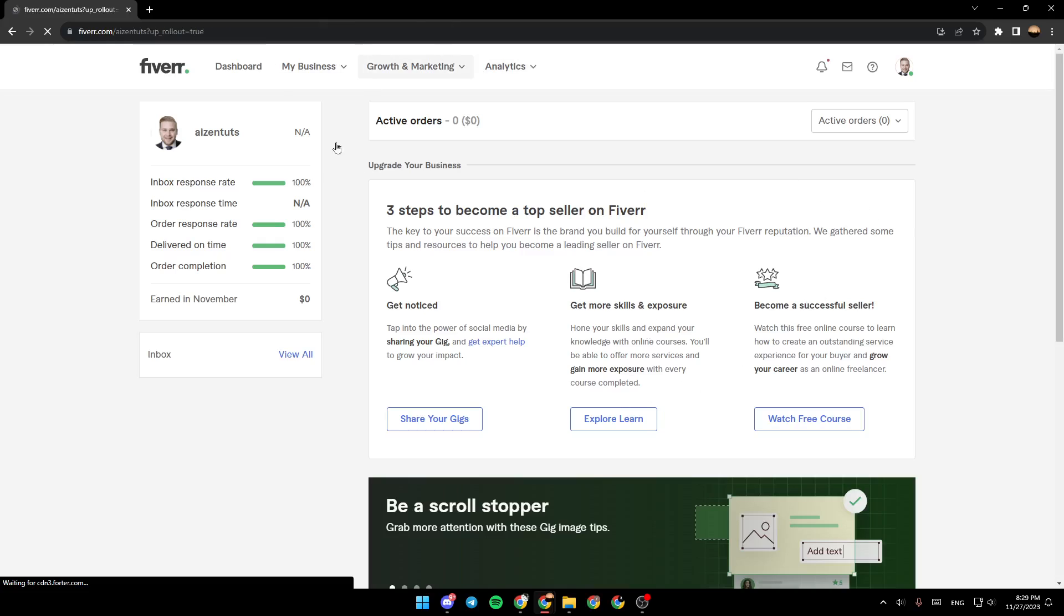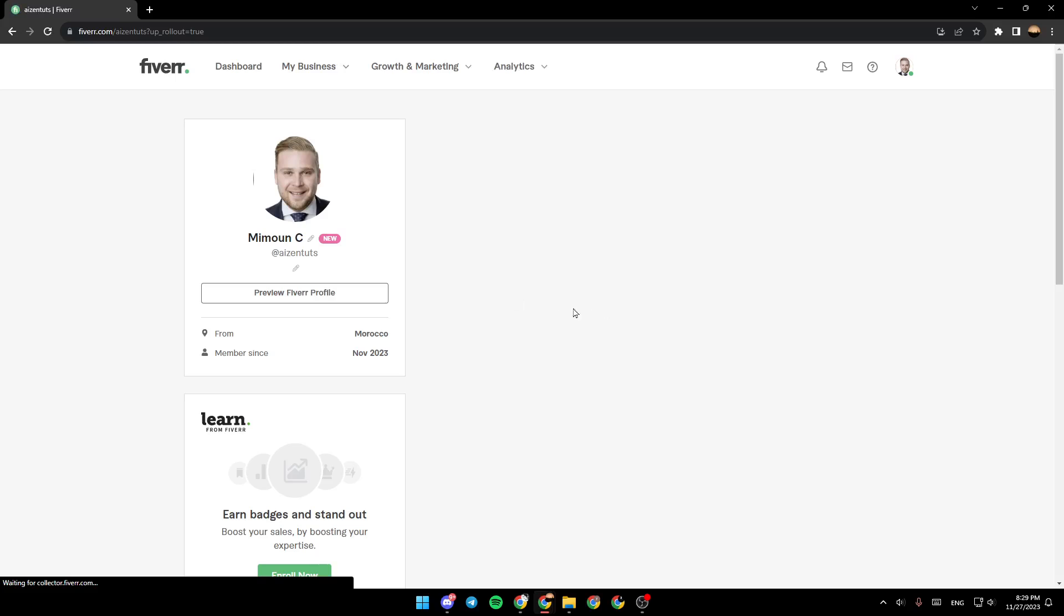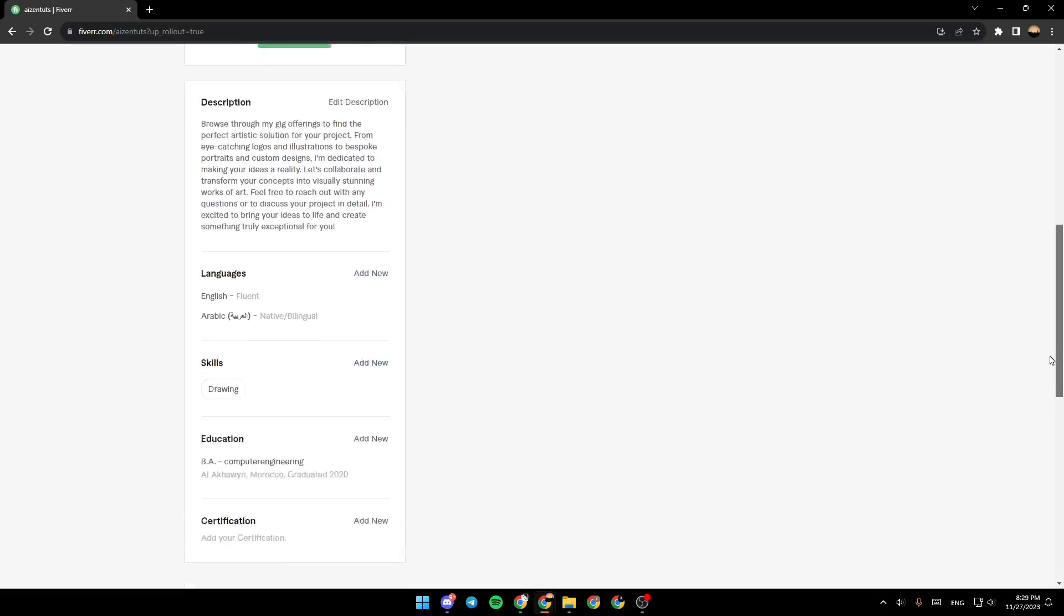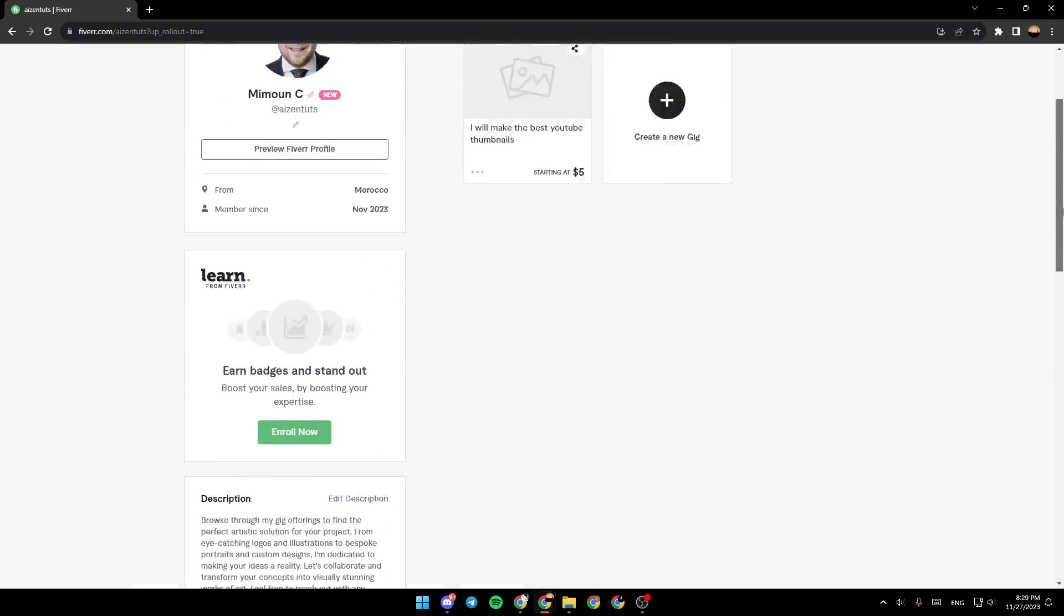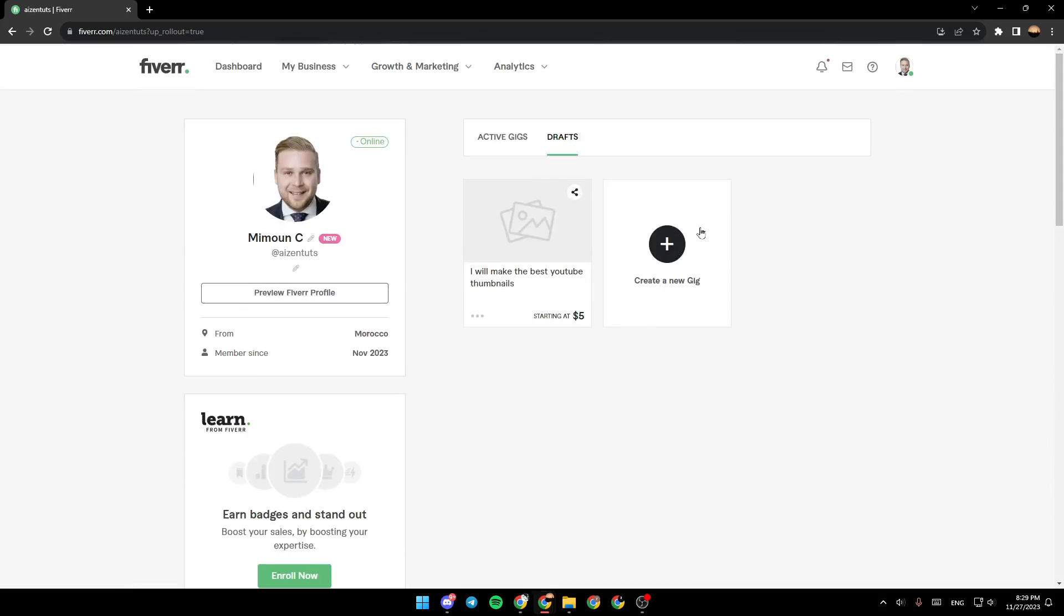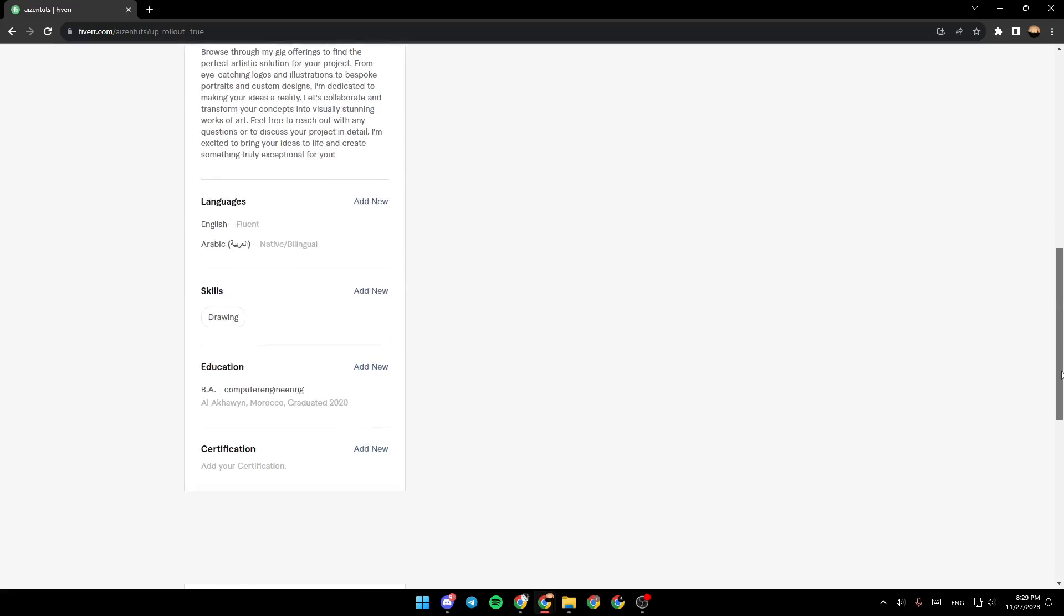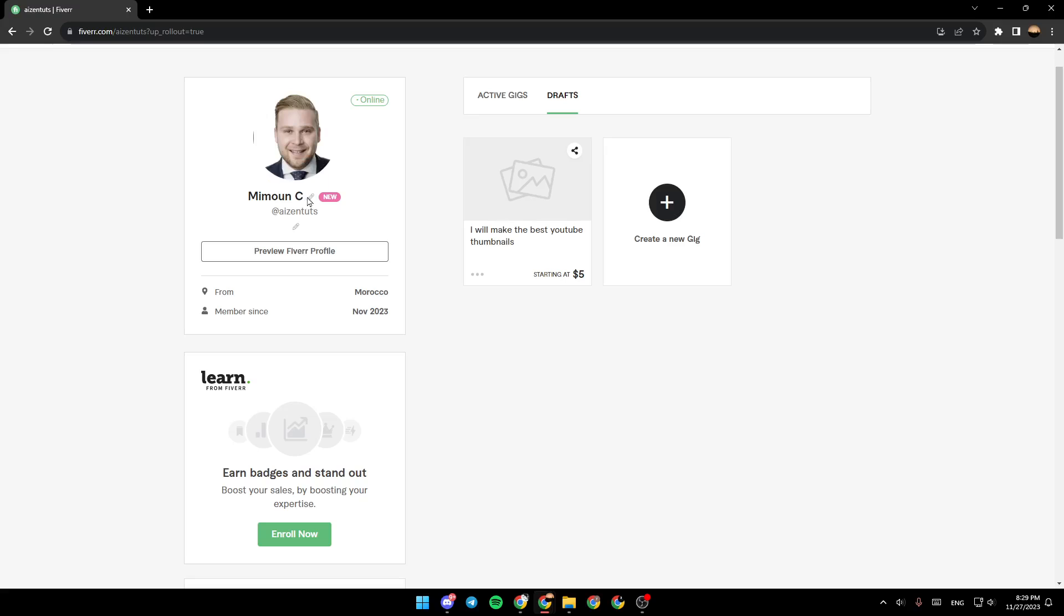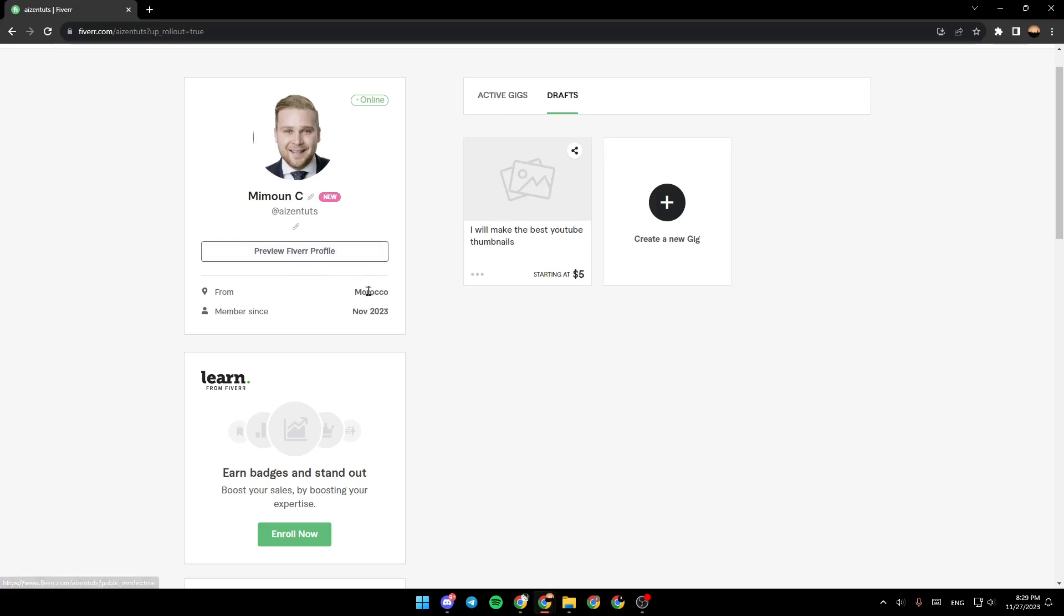And then wait for the page to load. And once you're here, as you can see, we're going to find all of the settings related to your profile. You can edit your profile from here. So you can change your name, your username. You can preview your Fiverr profile from here. Here you're going to find your country, member since, and the dates of the creation of your account.